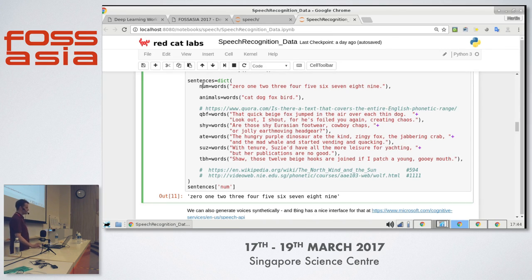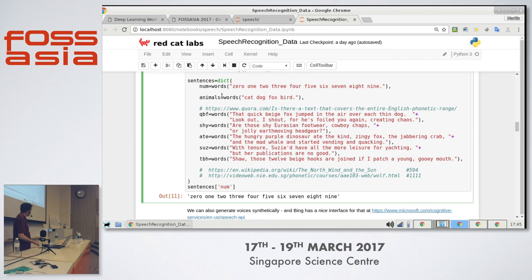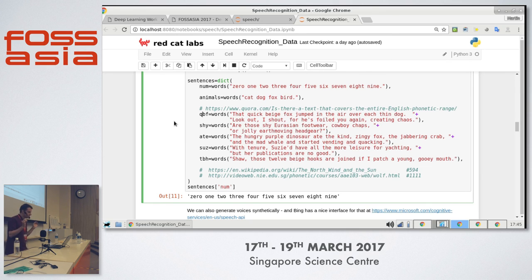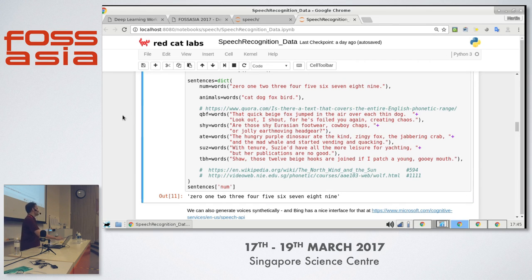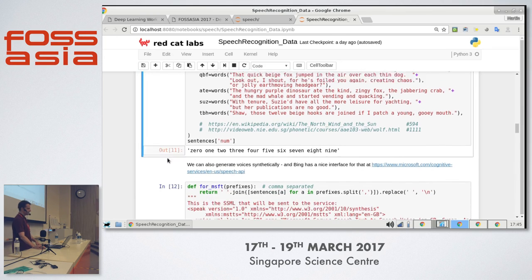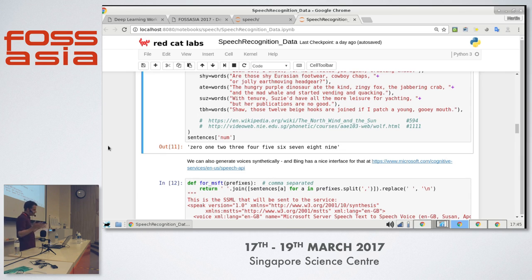This tool allows you to collect a sparse amount of speech. It has the idea of a prefix — these sentences are zero, one, two, three, four, five, six, nine. There's some animals as extras. There's 'the quick brown fox jumped over the lazy dog' which has all 26 letters of English. But 'the quick beige fox jumped in the air over each thin dog, look out I shout for he's foiled you again creating chaos' — that is every phoneme in the English language in the shortest sentence. So these would be really interesting datasets to collect for, because you'd have examples of every phoneme in just one sentence.